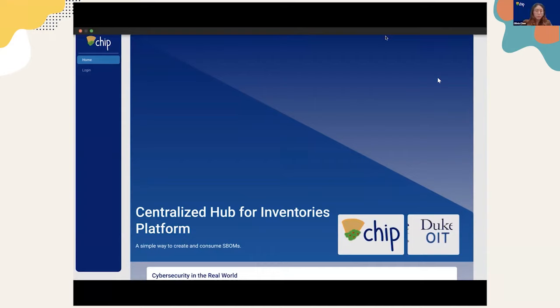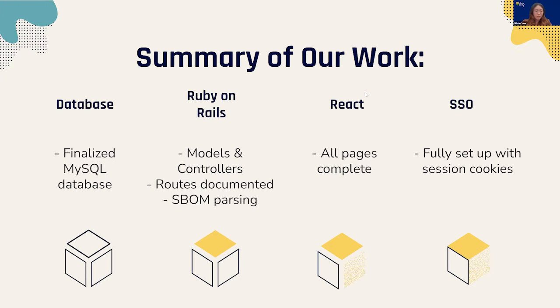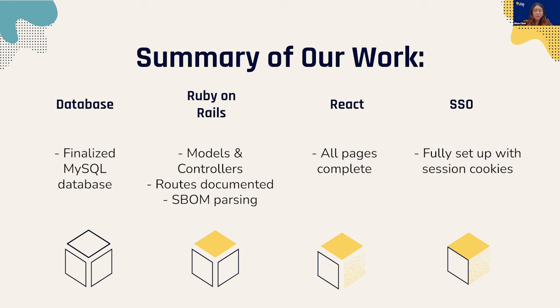We'll go over a summary of what we've done so far and what we'd like to do in the future. In the backend, we've worked hard on creating our primary database in MySQL, after which we set up our API in Ruby on Rails to both provide and take in data from the front end to either upload, edit, or display information about an SBOM.